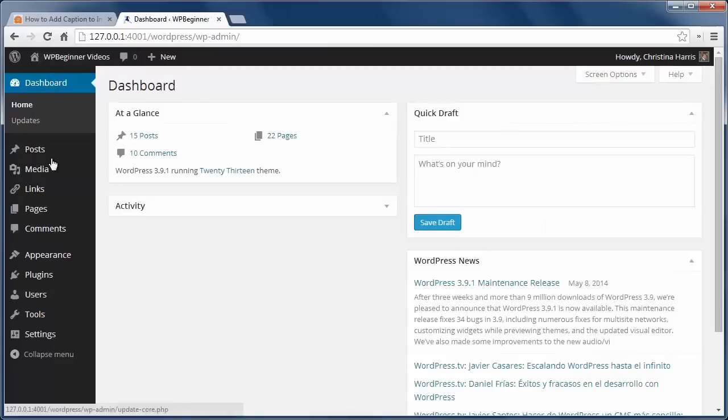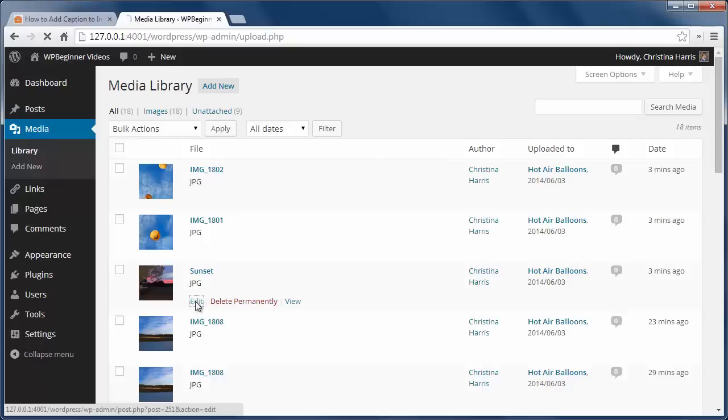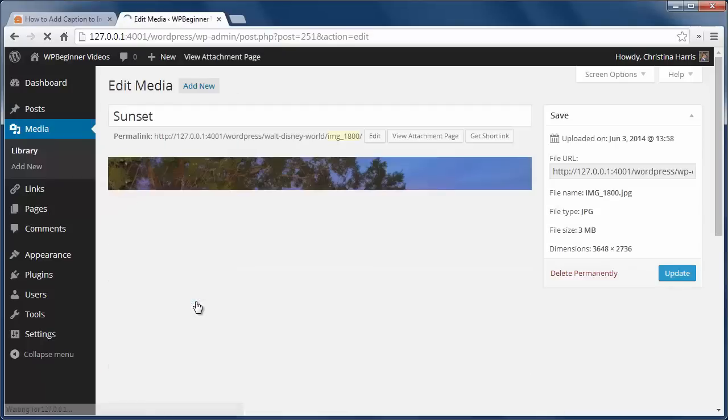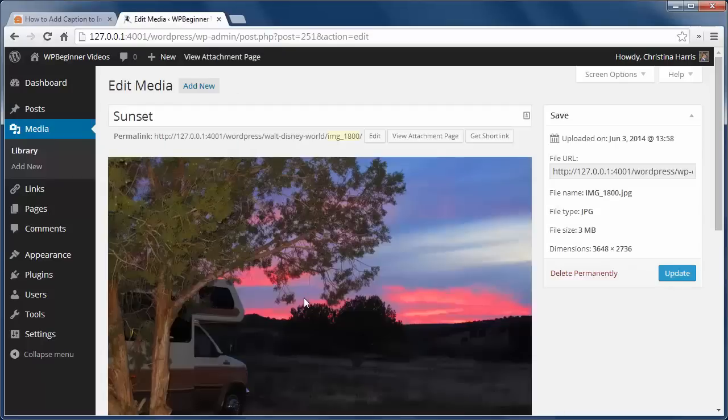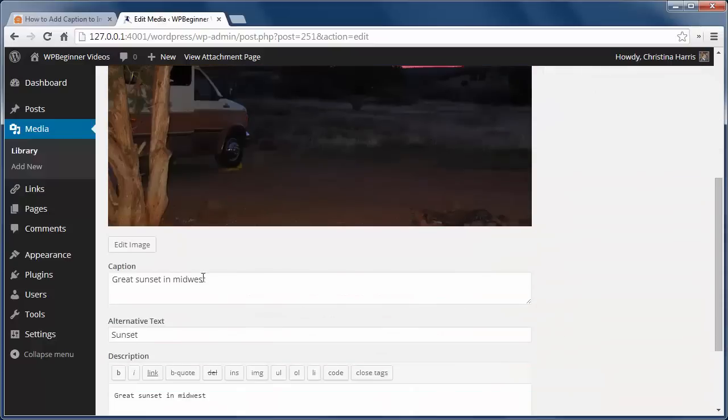Finally, if you have several photos already uploaded and you want to update the caption, you can go to Media, Library, where you see all your images. You can hover over the image you want to edit and click Edit, and then you can add your caption there.